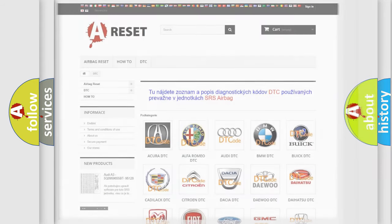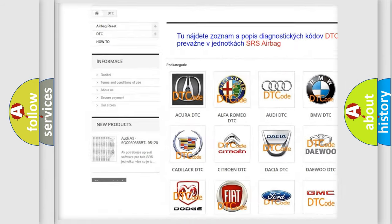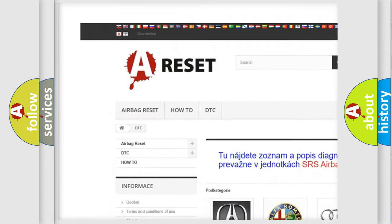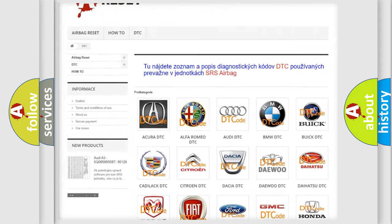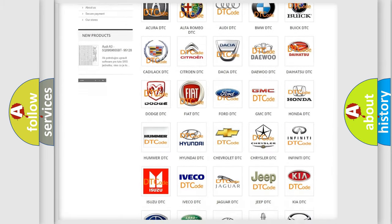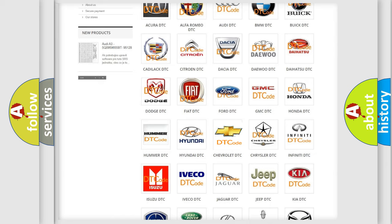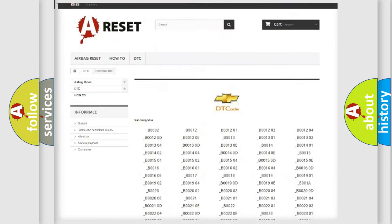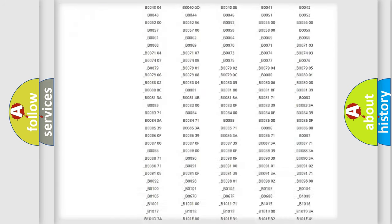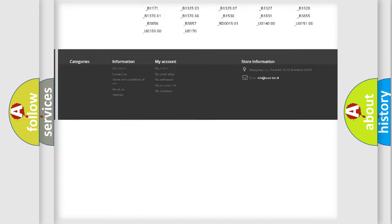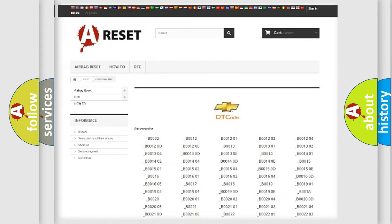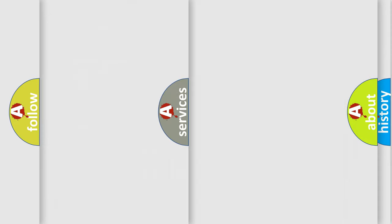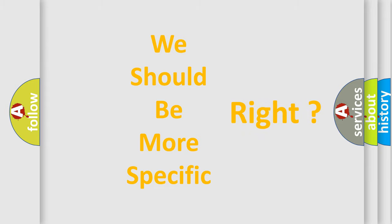Our website airbagreset.sk produces useful videos for you. You do not have to go through the OBD2 protocol anymore to know how to troubleshoot any car breakdown. You will find all the diagnostic codes that can be diagnosed in Chevrolet vehicles, also many other useful things. The following demonstration will help you look into the world of software for car control units.